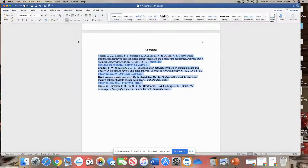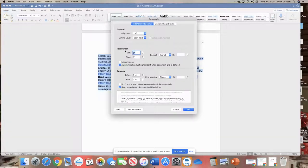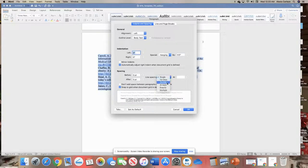You're going to select under Indentation. There is an option here for a hanging indent, which is what you need, and you also need it to be double spaced.